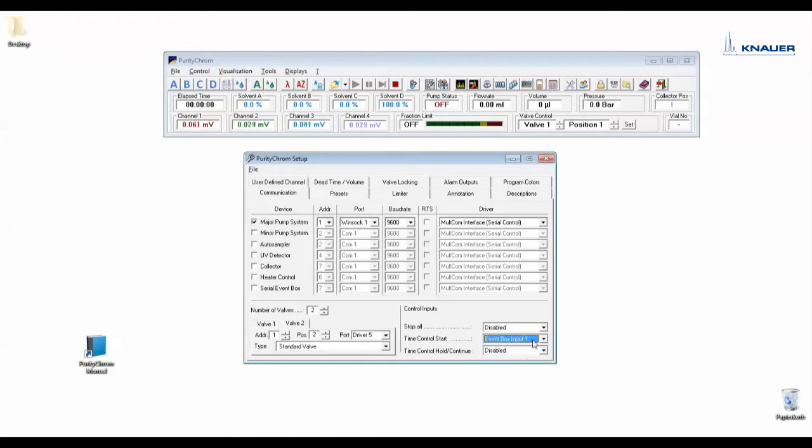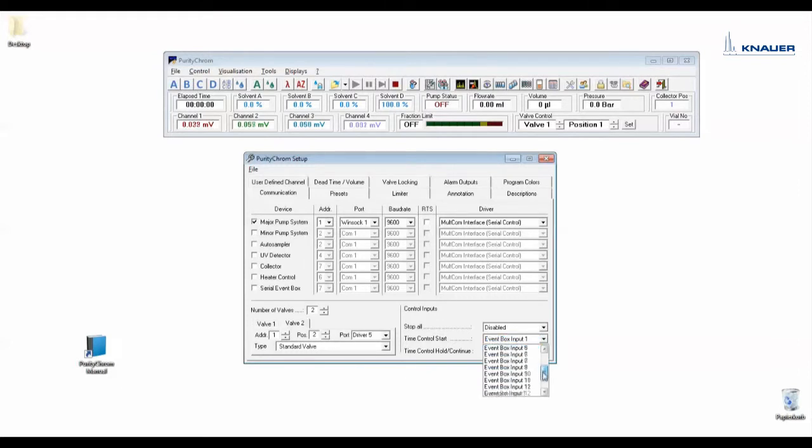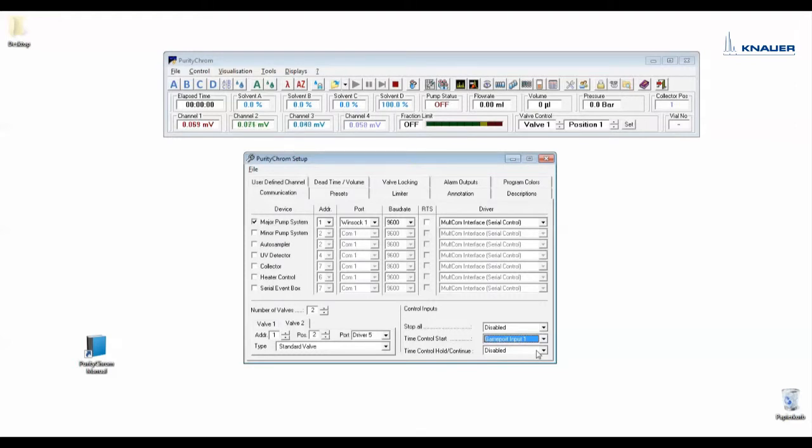And for a signal from the game port adapter you have to choose game port input 1, 2, 3, or 4. You have here the possibility to stop all depending on the signal, to start a run, or to put a run on hold.